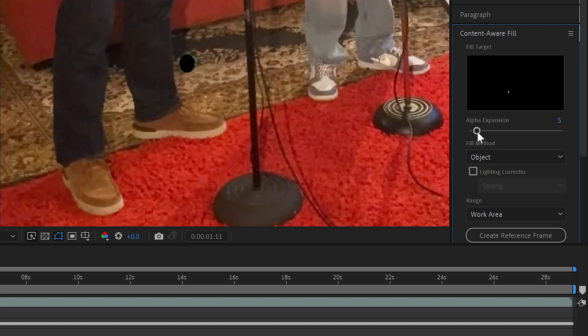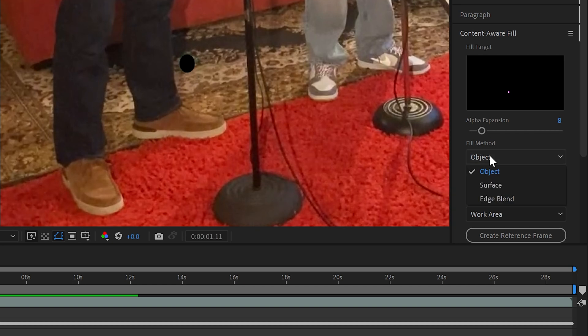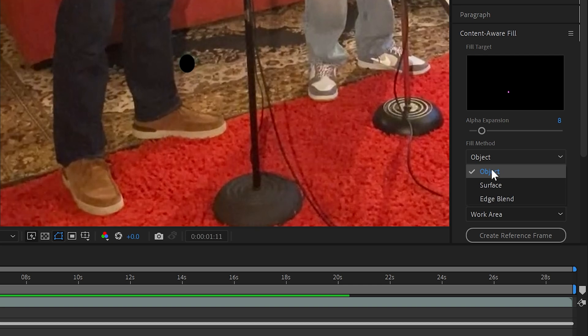I'm going to expand this by about 8 pixels, that's just a guess. There are several modes here for content aware fill to work and the mode that we're going to use is object, that's used where an object moves around against the background.